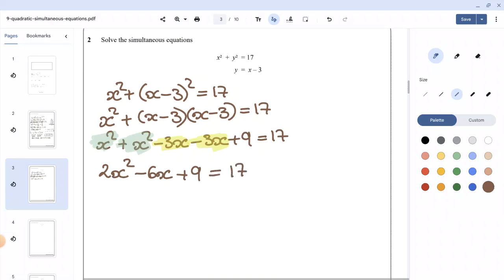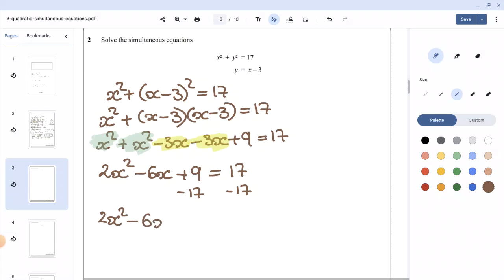As before, when we have a quadratic equation, make sure every term is on one side and it equals 0. So I'm going to subtract 17 from both sides, giving us 2x squared minus 6x minus 8 equals 0.